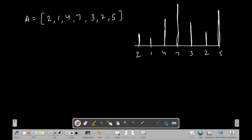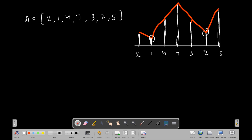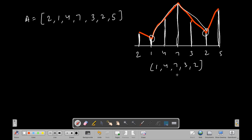Now if we draw the shape, we can see this structure forms a mountain. From here to here is a mountain — that subarray is 1, 4, 7, 3, 2. This subarray forms the mountain shape and we have to return the length of that subarray, which is 5 in this case. So we have to find the mountain, the corresponding subarray, and its length.